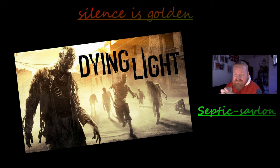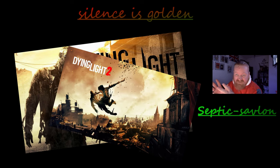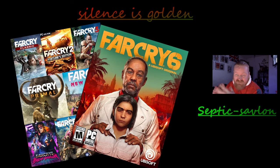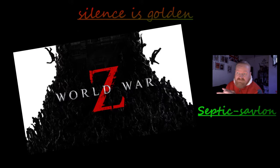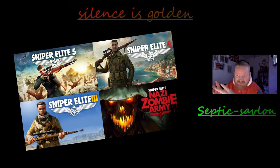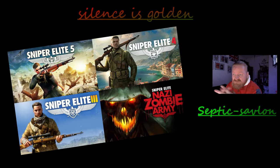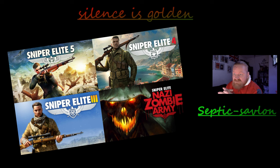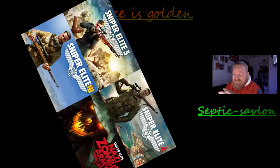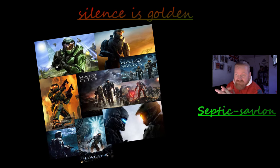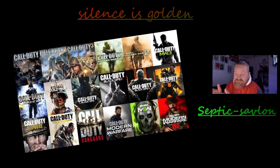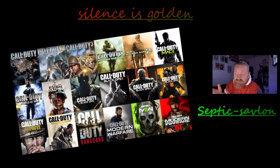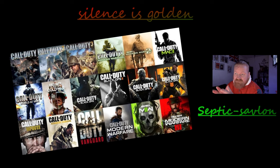Played all the Far Crys co-op. World War Z's, Sniper Elites, Ghost Recons. Some Halos, obviously played them co-op. I can't even count the number of times that we've played through that co-op, too many times. Call of Duties, but the side missions, the Special Ops.